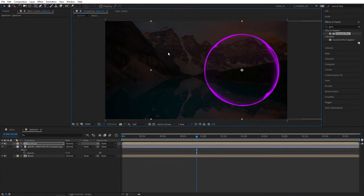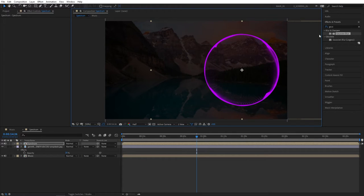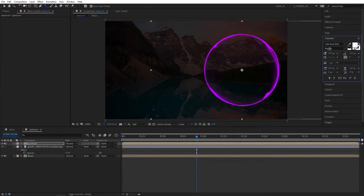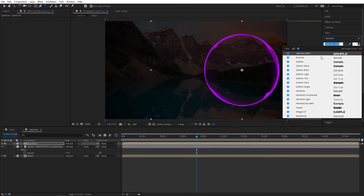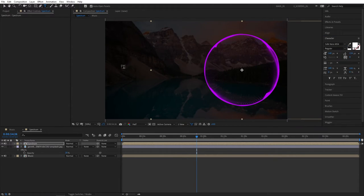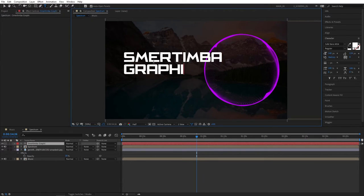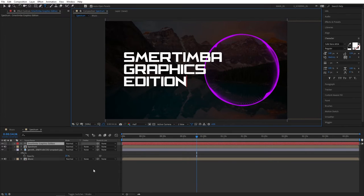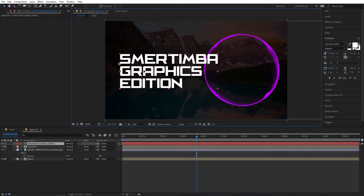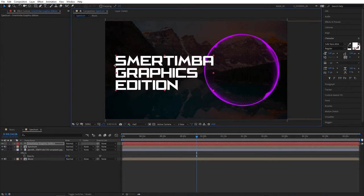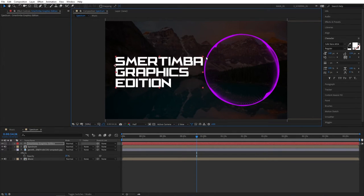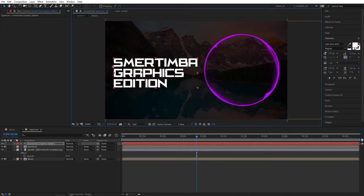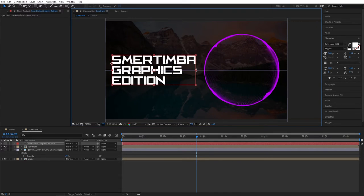Then we can add some text on the left side that is currently empty. Let's select the type tool. And for the font I'm using Cafe Nero M54. I'll leave a link in the description, it's a free font. Select that and type whatever you like. I'm going to type Smertimba Graphics Edition, a bit random but it will do for the tutorial. Then select the text and place it as you like. And you can of course resize it and then place it accordingly.